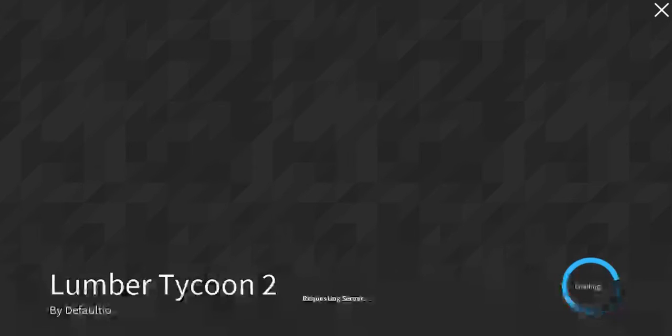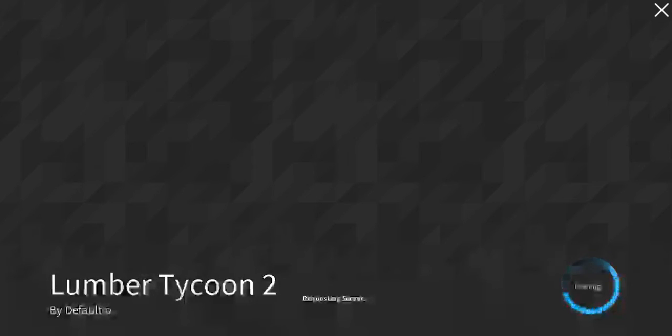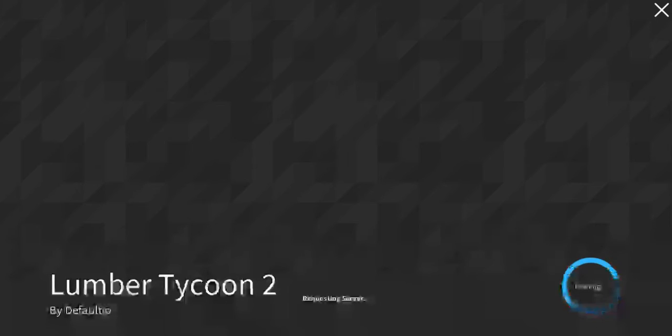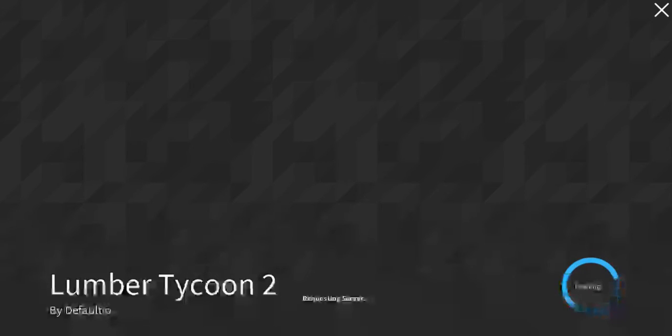Sorry about that. There was supposed to be, I'm not going to say what because I said too much about saying Lumber Tycoon, but there's going to be something coming out hopefully soon.